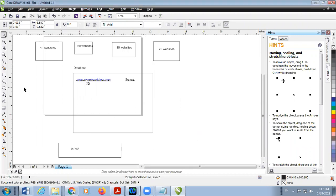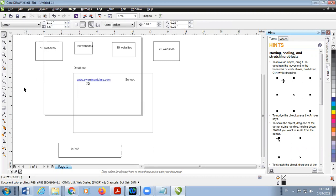In short, the spider is a small program that jumps from one server to another server and catches data from those servers regarding different websites. Then, indexing software creates a database containing the information given by the spider. And the searching algorithm displays the list of matching websites for the matching word.